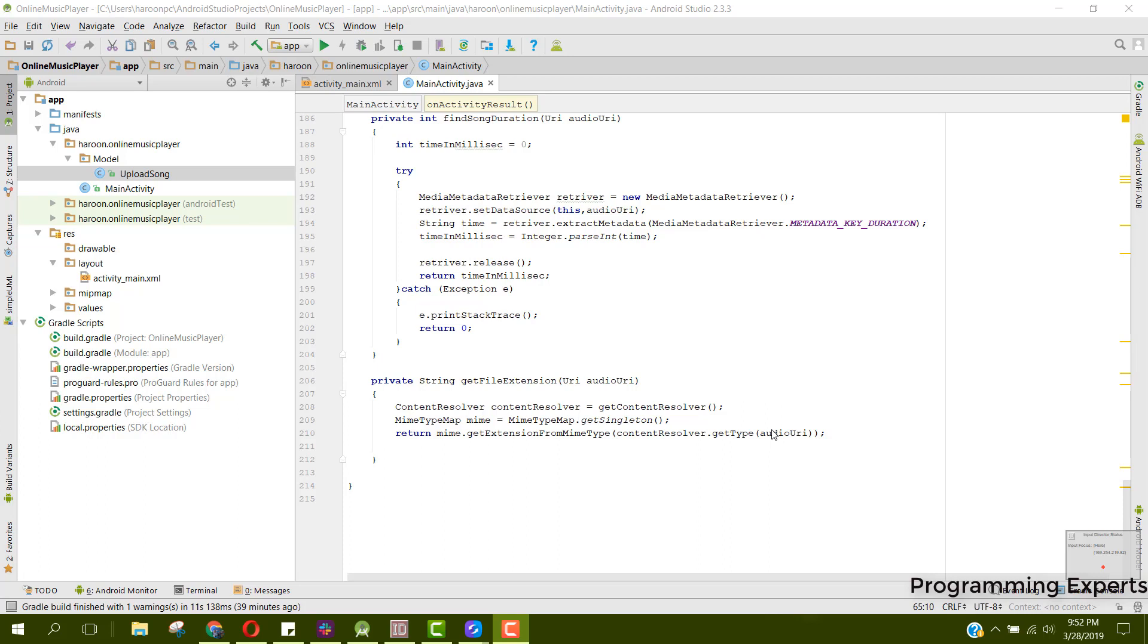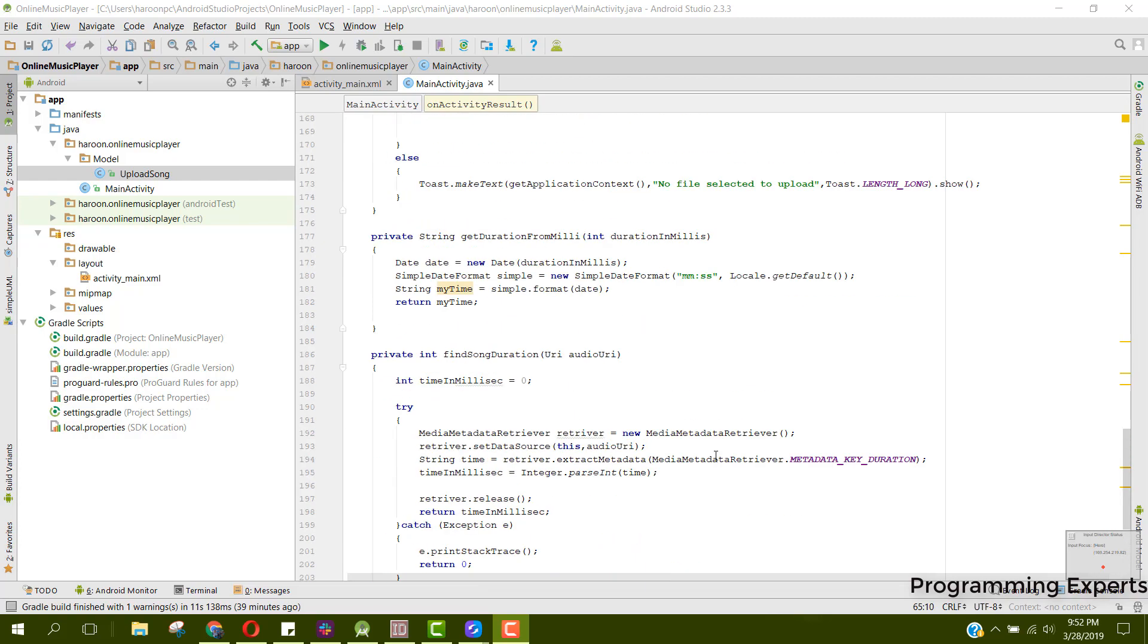Welcome to my another video on Android app development. This will be part 5 of my video series on online music player app using Firebase in Android Studio.